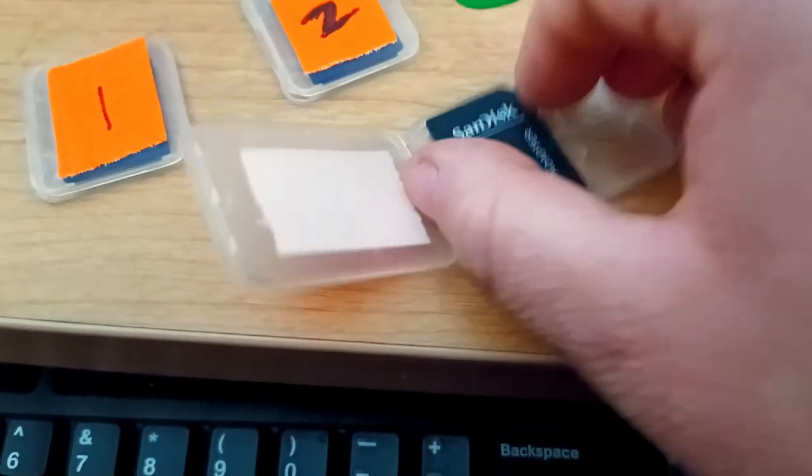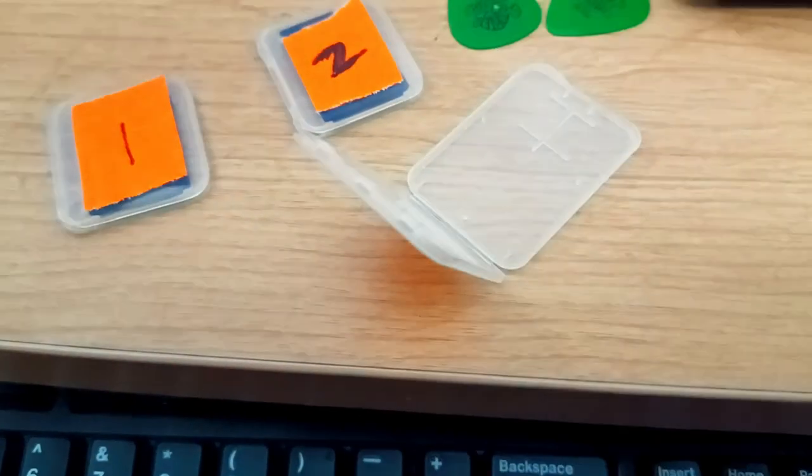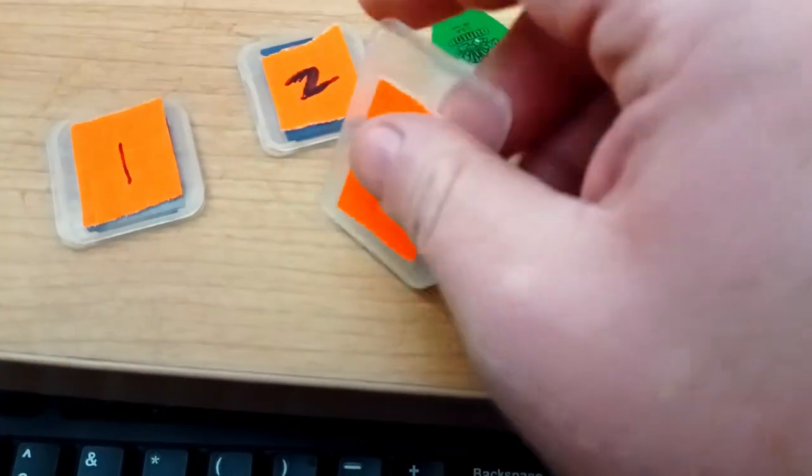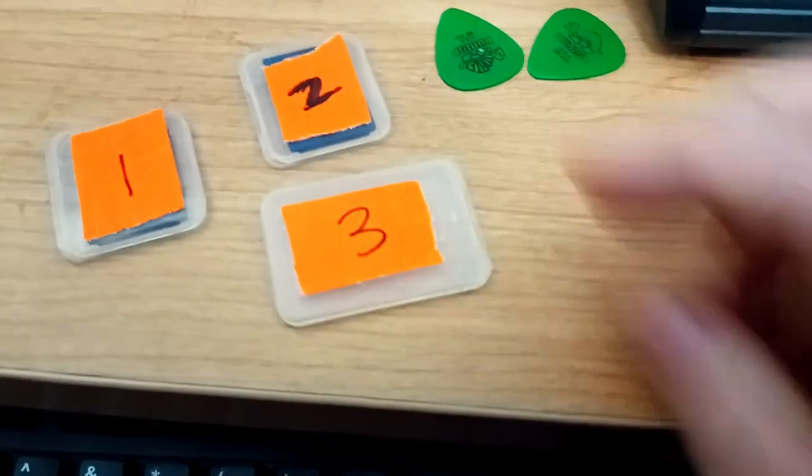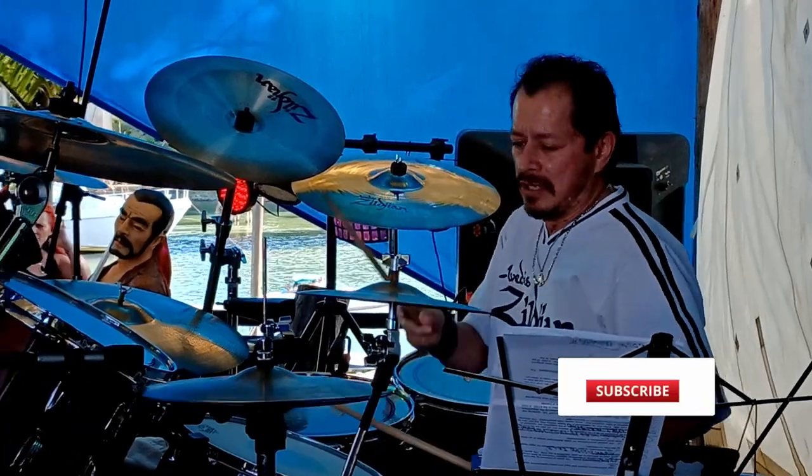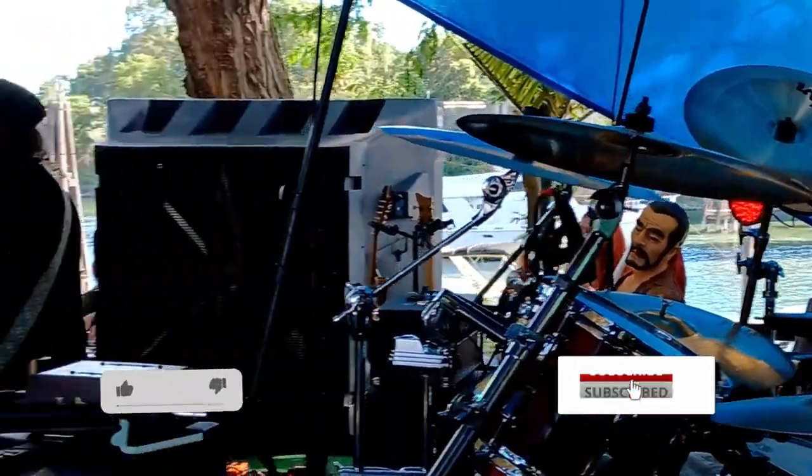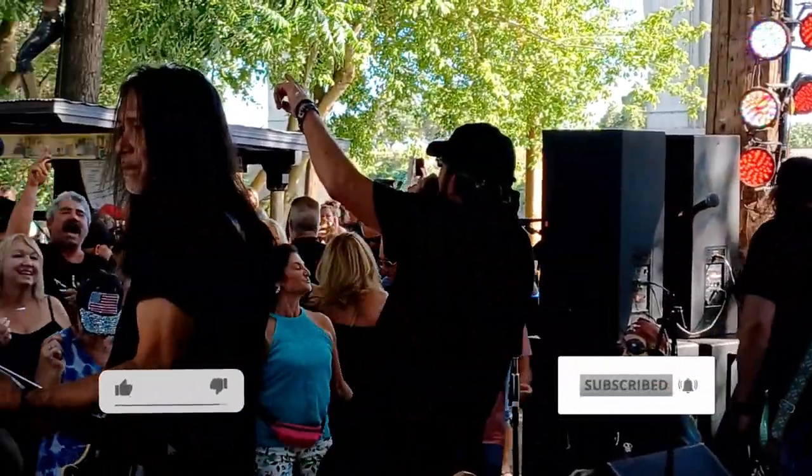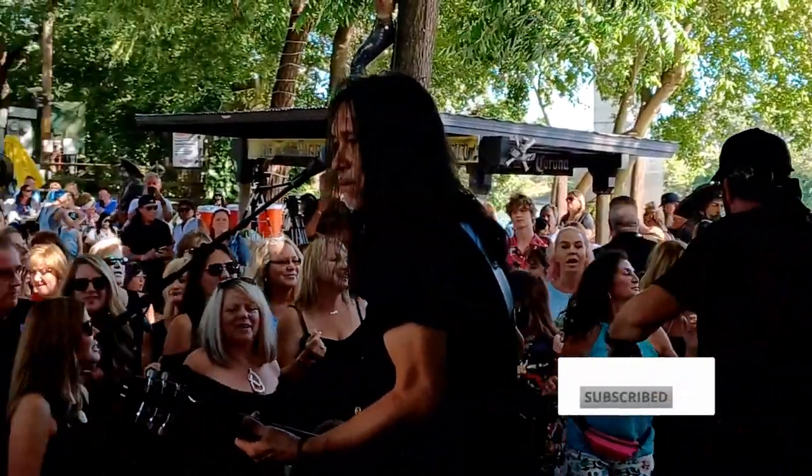So, in this video, I'm going to go over the process of separating these multi-channel files to be used for mixing in Studio One. But first, be sure to hit like, subscribe, and hit the bell icon for more videos like this, and let's get to it.